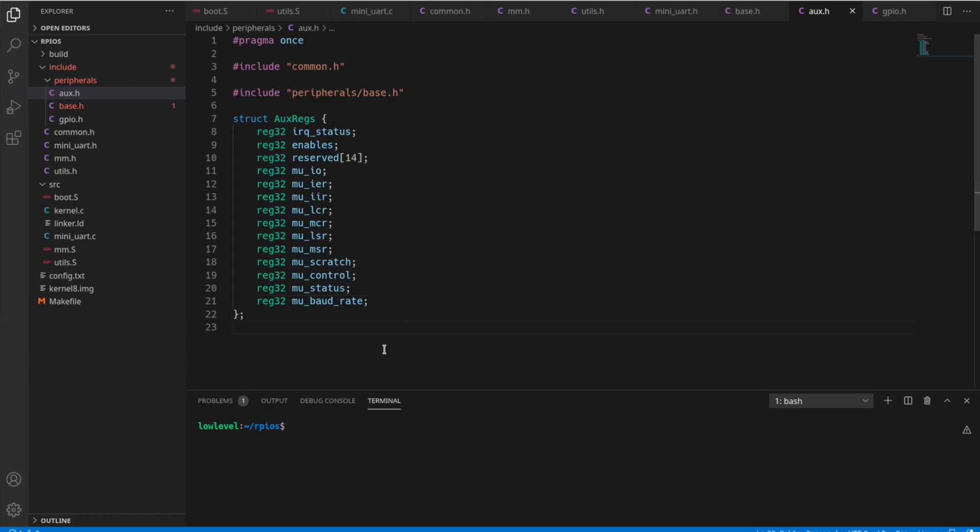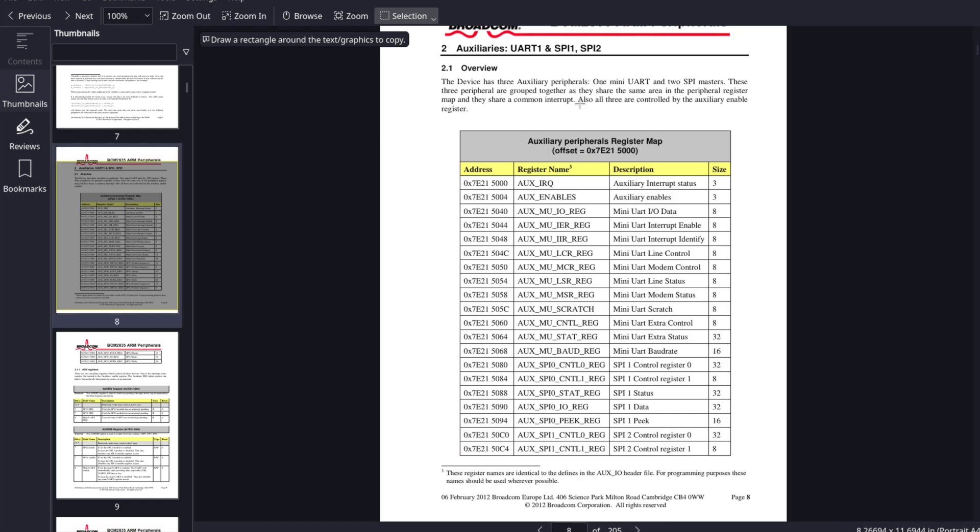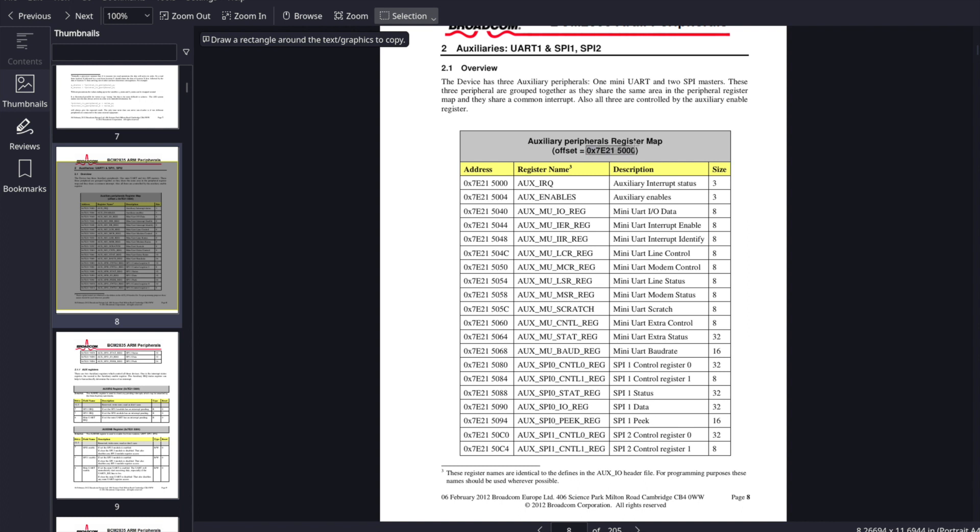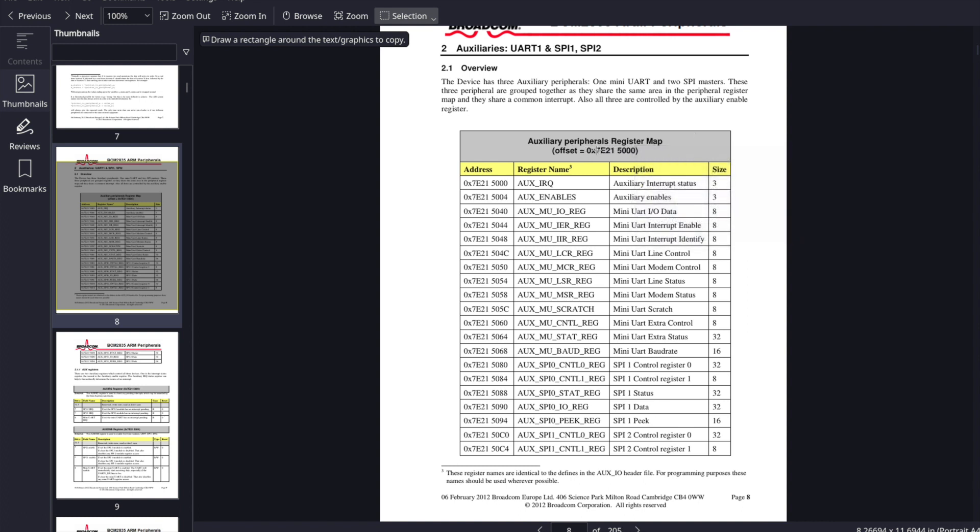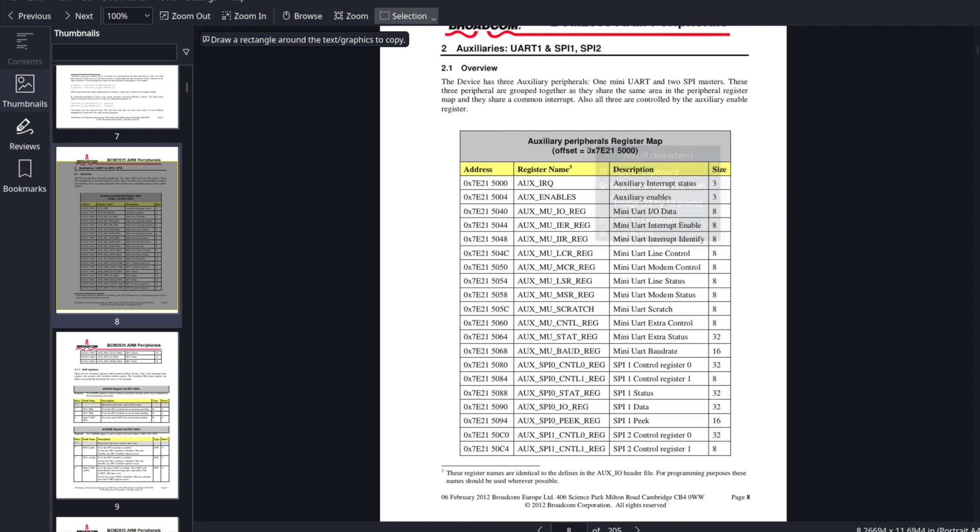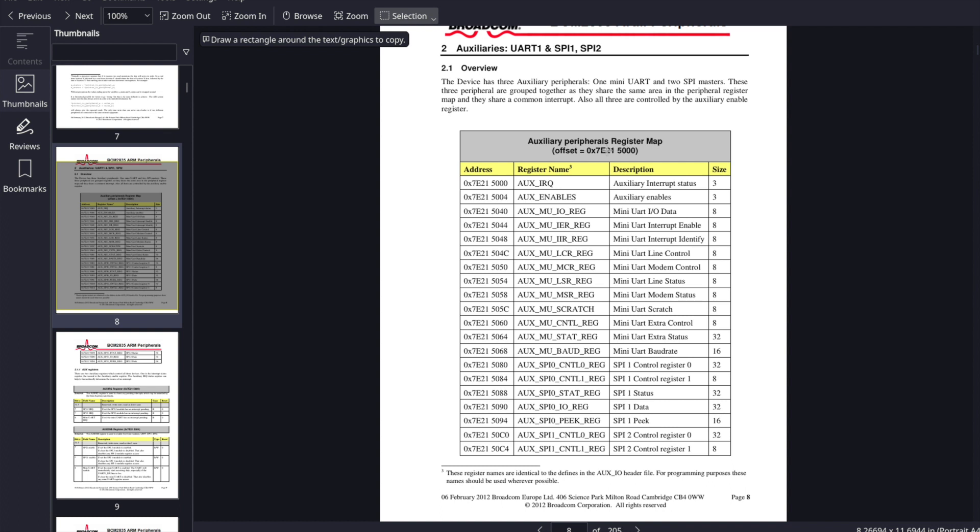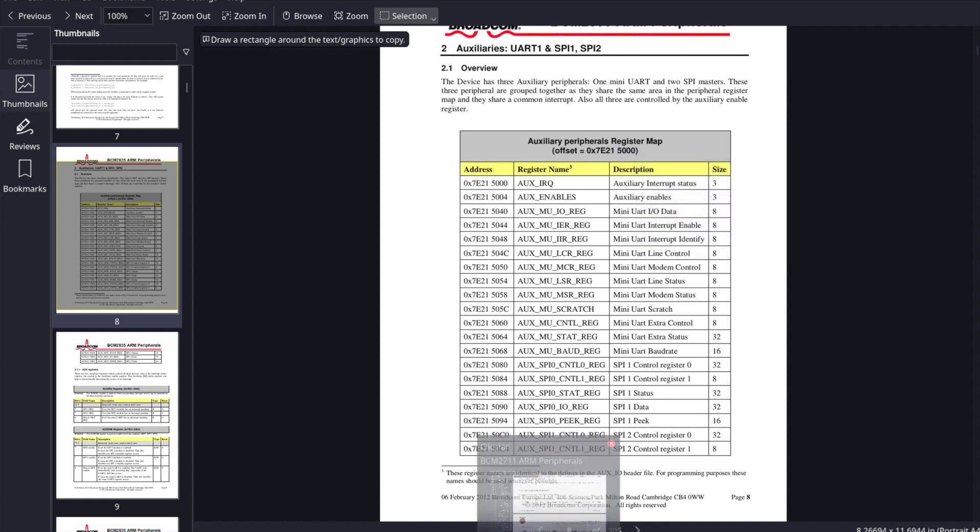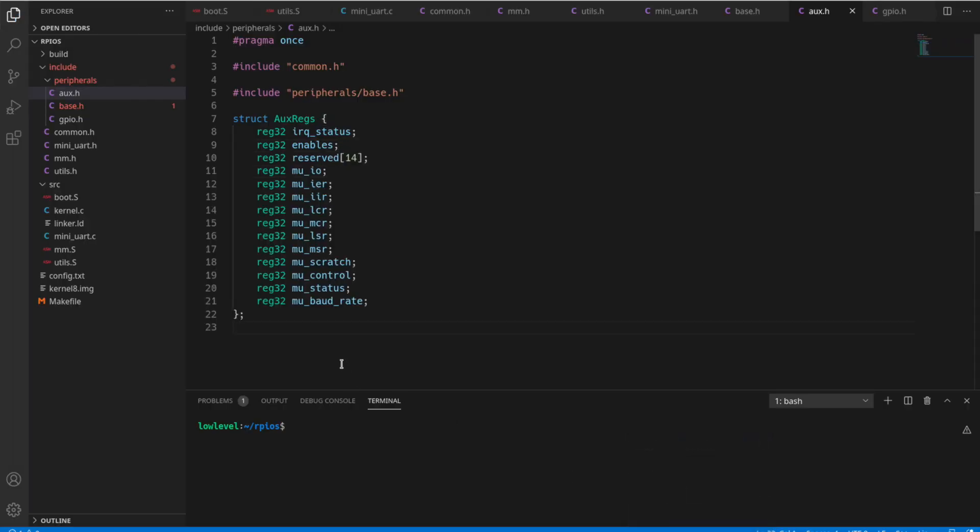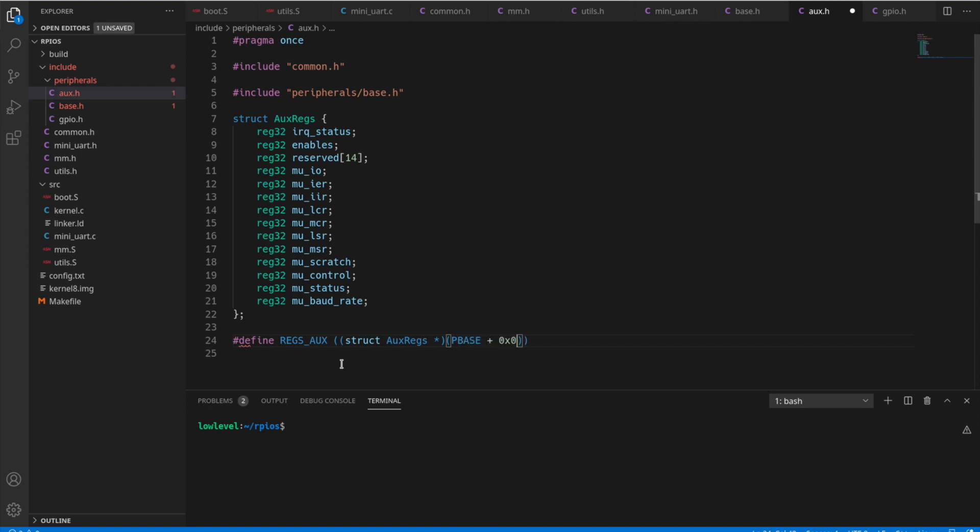And then all the rest of these are related to the SPI controller, which we're not going to use right now. So now to access this, we see that the offset here is 7e, 21, 5000. Remember 7e, we need to translate that to 3f, which is our p-base, our peripheral base. So 21, 5000 is really the number that we need to use to access this. So what I'm going to actually do here is create a define. And I'm going to essentially create a pointer to that location in memory, which gets cast as a pointer to this struct. So we use p-base plus that 21, 5000. So whenever we use this reg AUX, we'll actually be able to access these fields from it.